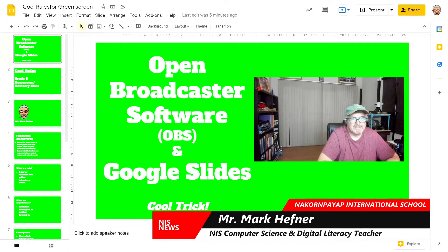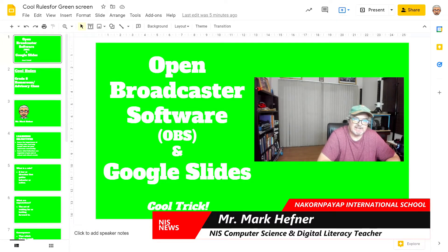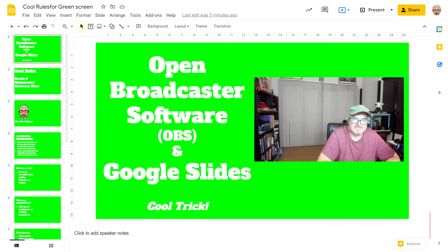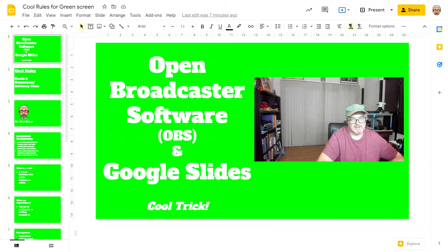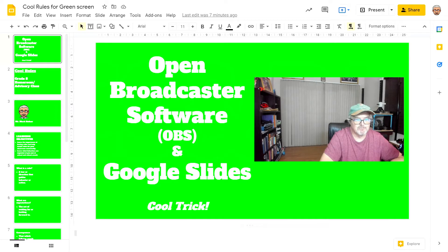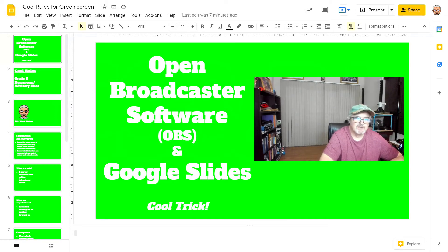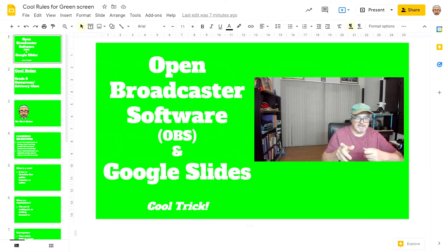Hi, my name is Mark and today I want to show you a trick with OBS (Open Broadcaster Software) and Google Slides. This works because I have two monitors in my setup — one big monitor and a smaller monitor. On my smaller monitor I have my Google Slides, and with OBS I do a display capture which lets me capture that other monitor.